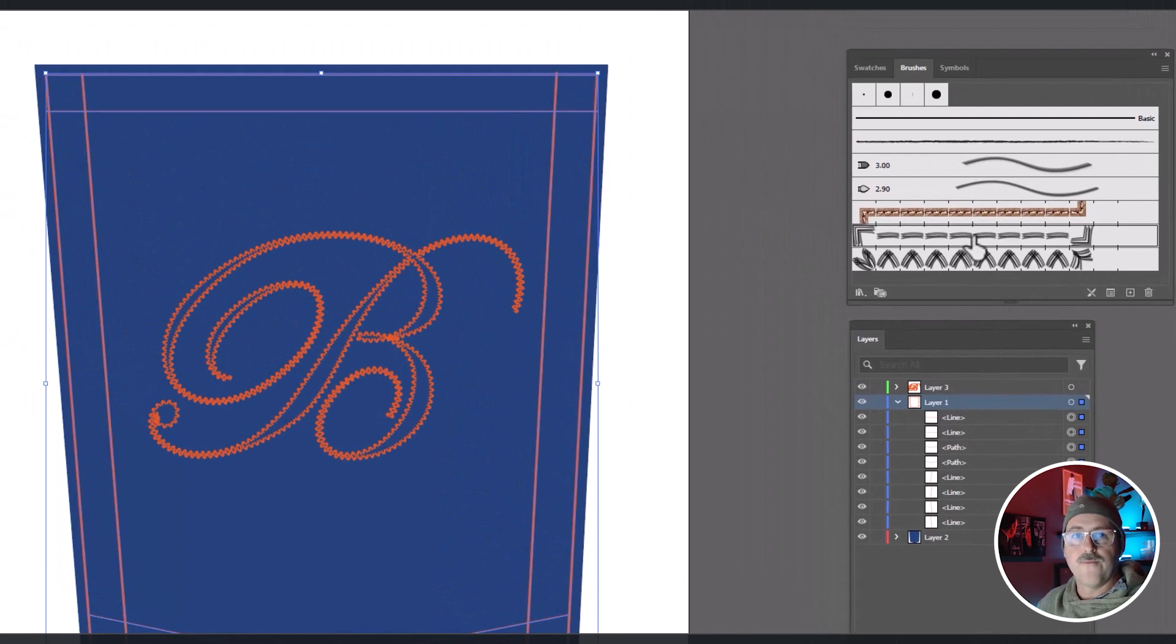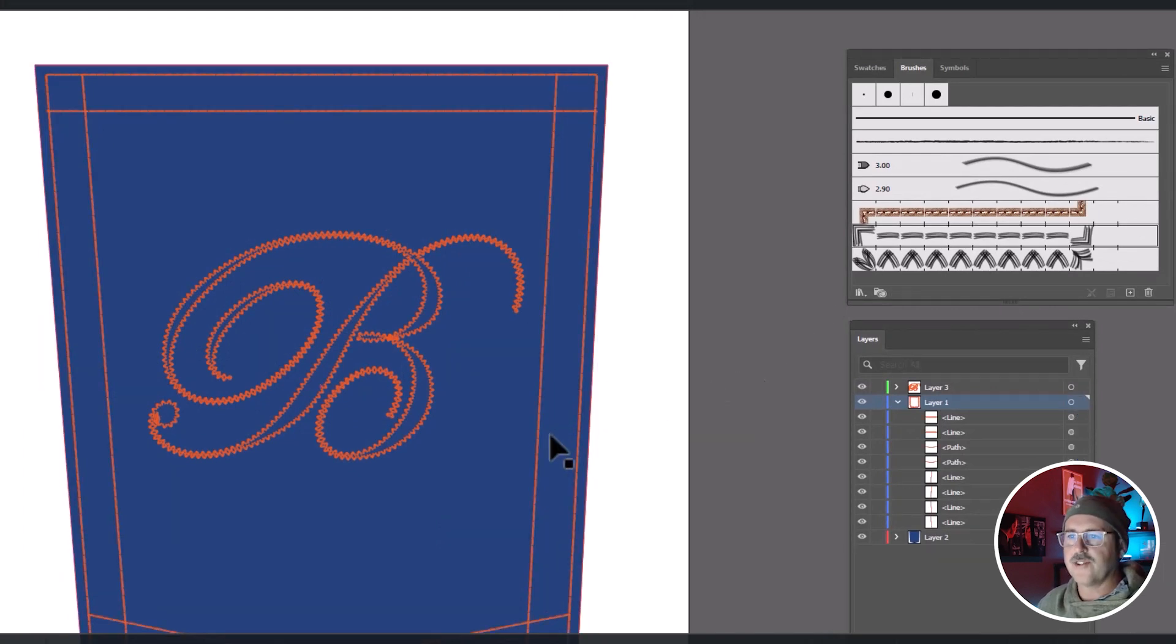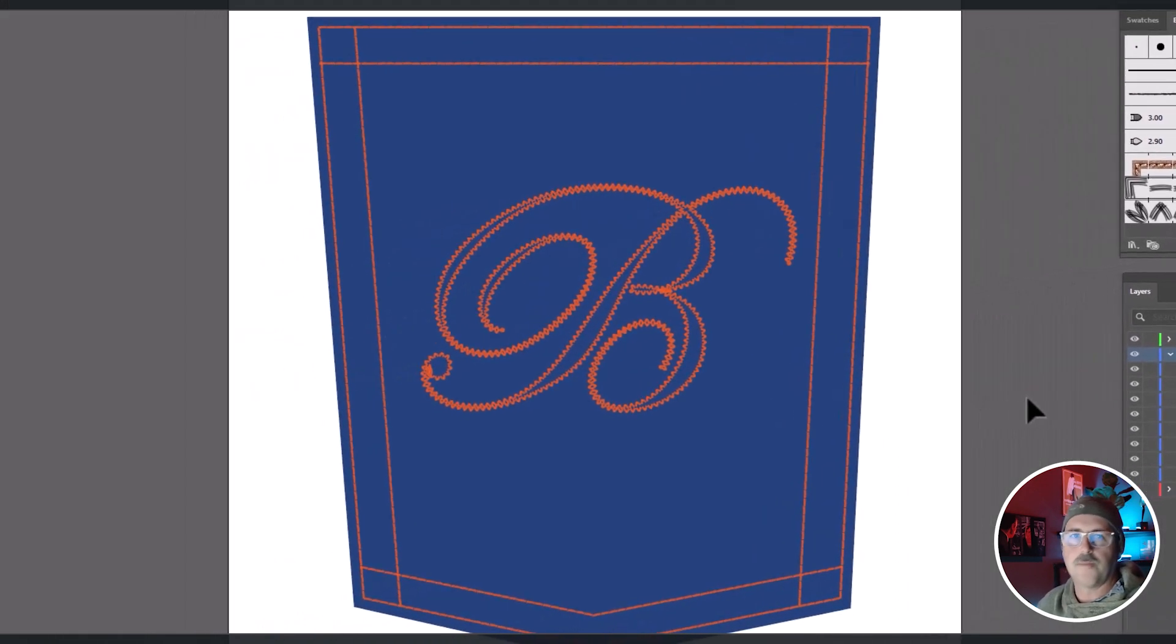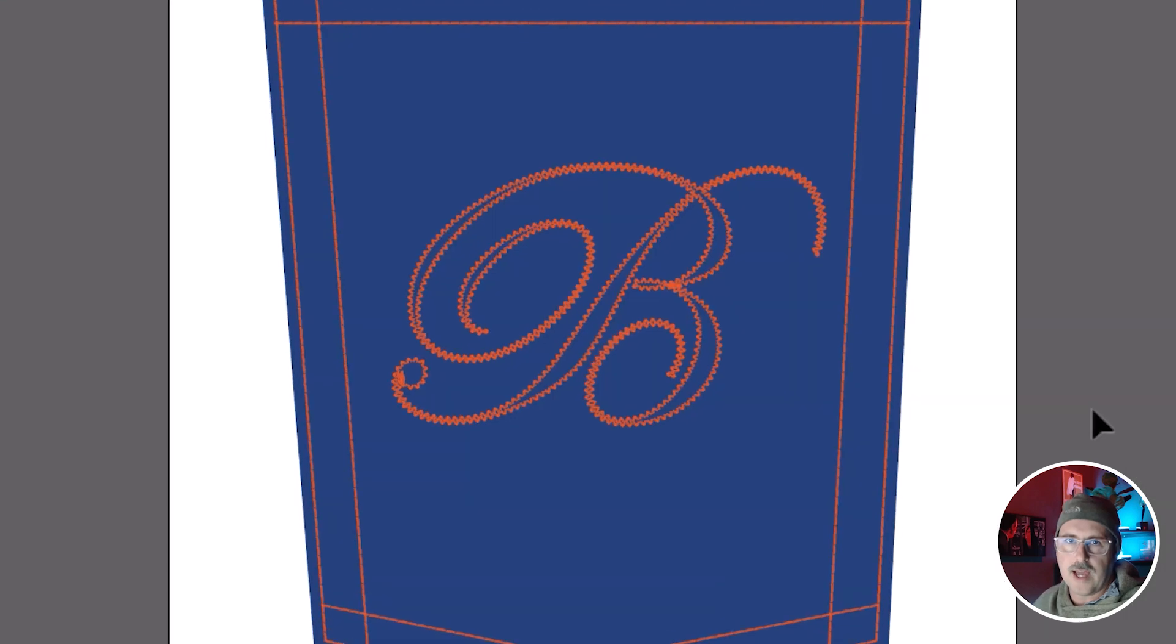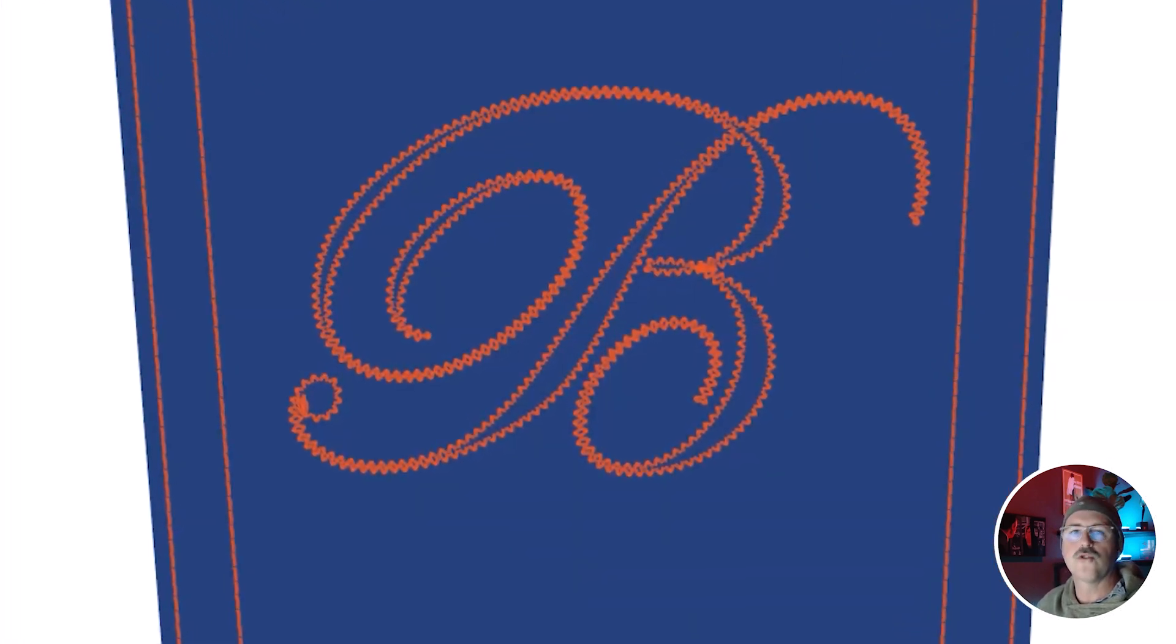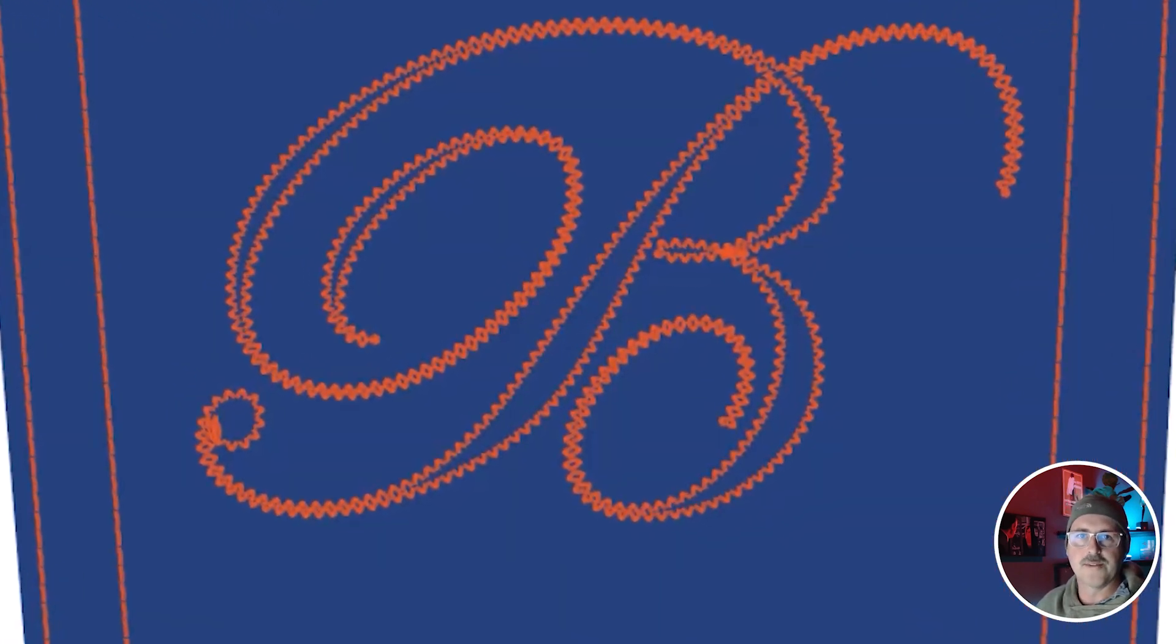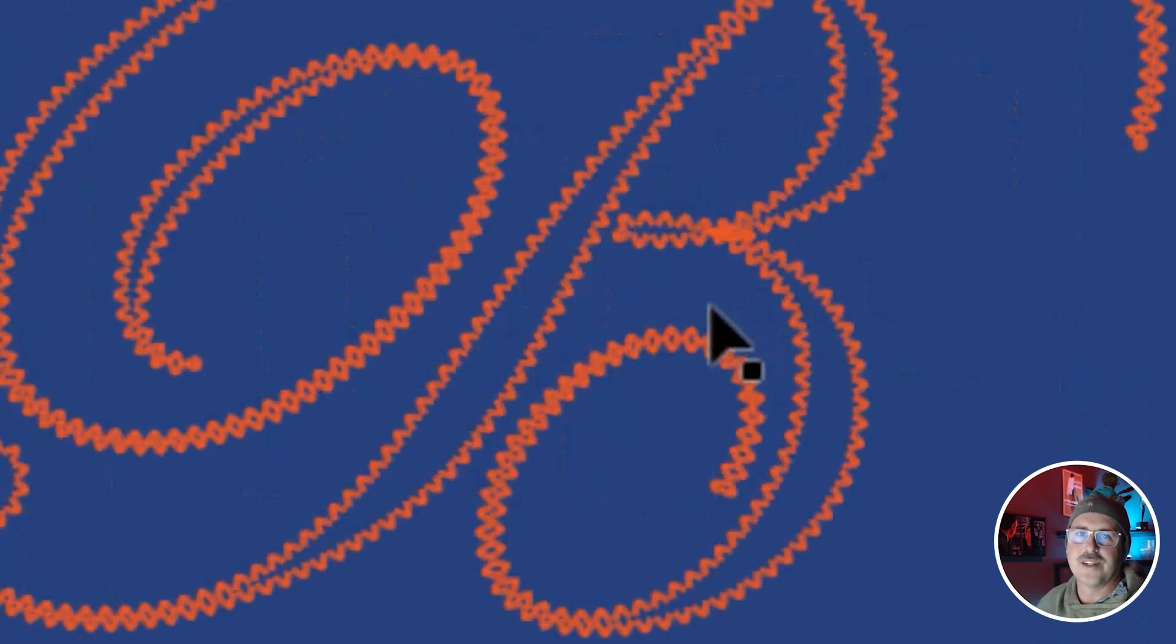OK, voila! Now you have a new pocket stitch design in Illustrator. Experiment with different types of stitches in this way and build yourself a library of stitch types. Good luck and I'll see you in the next one.